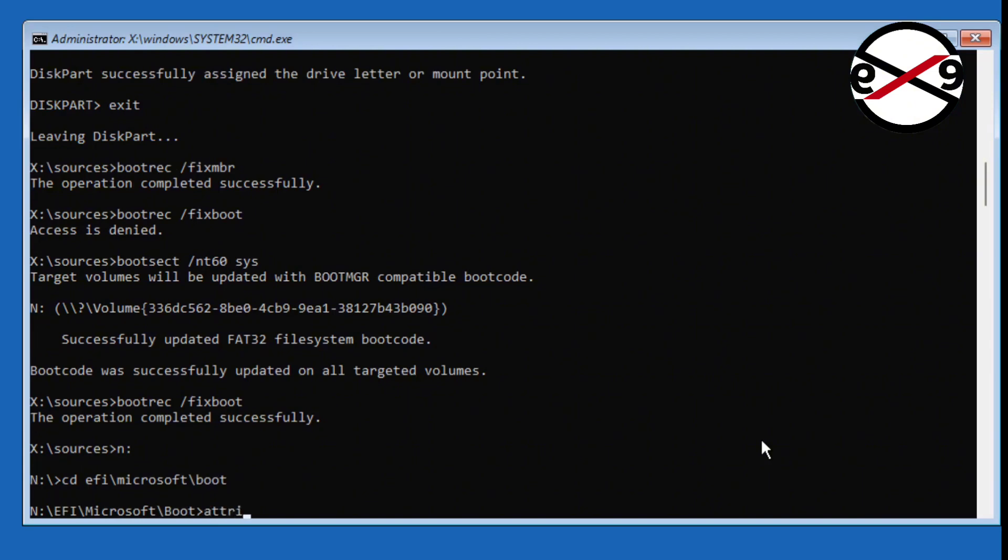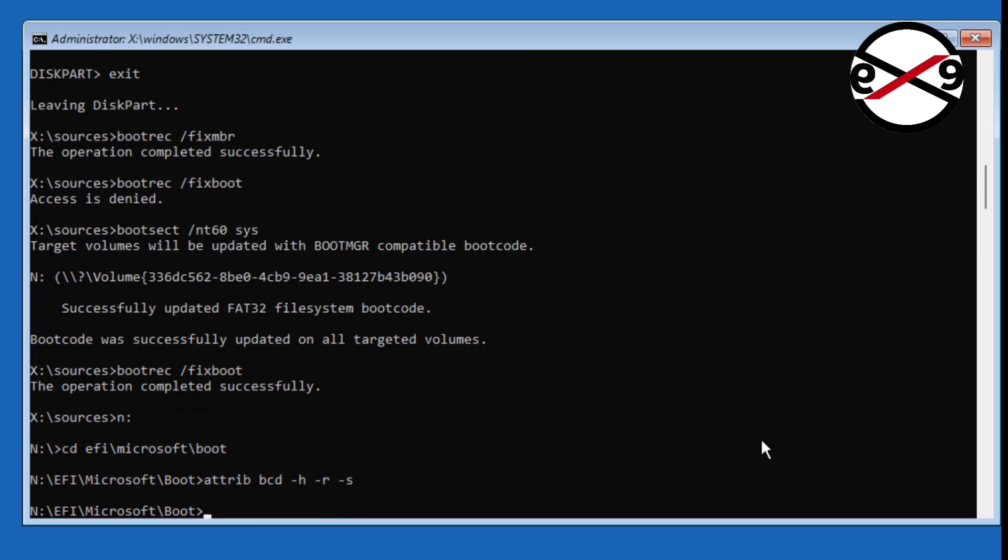Type 'attrib bcd -h -r -s', then 'ren bcd bcd.temp'.